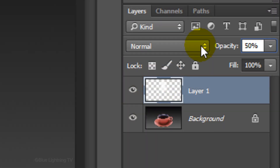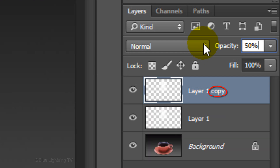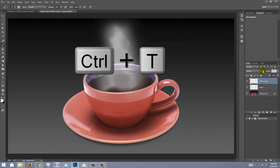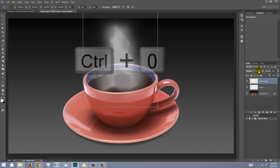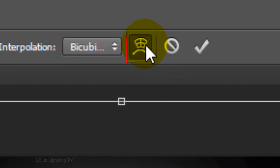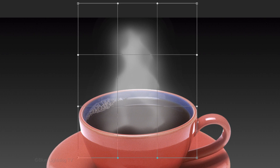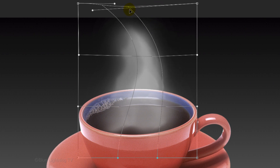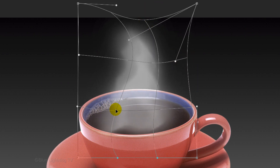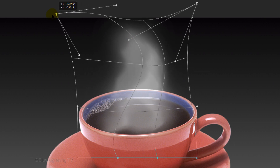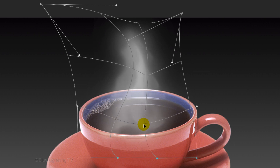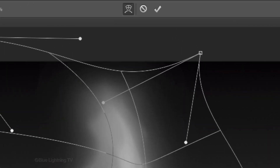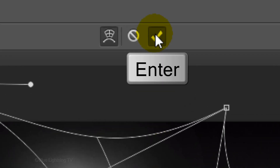Make a copy of the layer by pressing Ctrl or Cmd J. Open your Transform Tool. To see the Transform's entire bounding box, press Ctrl or Cmd 0. Click the Warp icon. We can distort the image by dragging the control points or a segment of the bounding box or an area within the mesh. Manipulate it to a shape you like. To accept it, click the checkmark at the top or press Enter or Return.